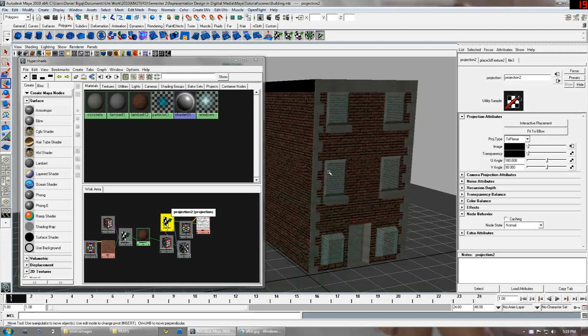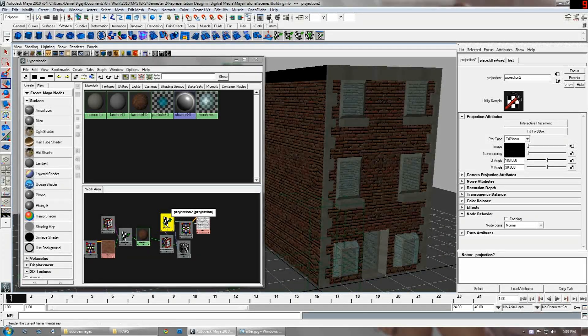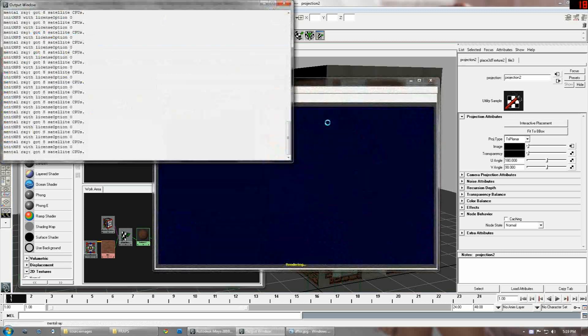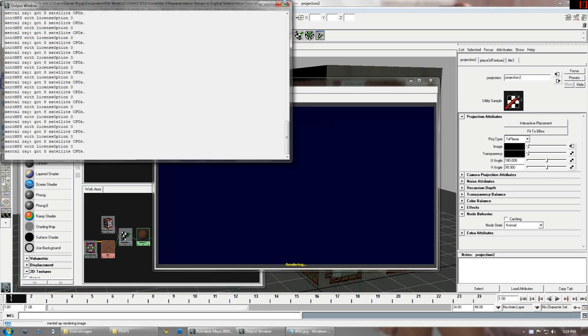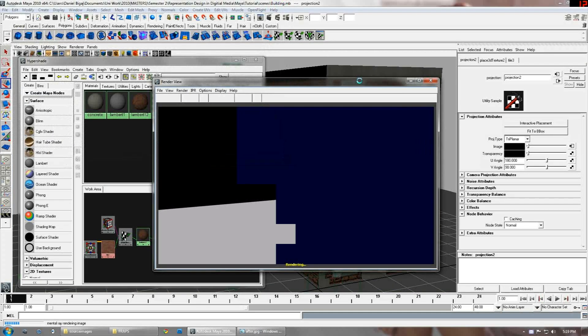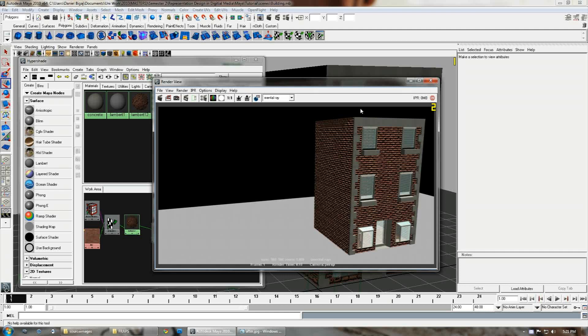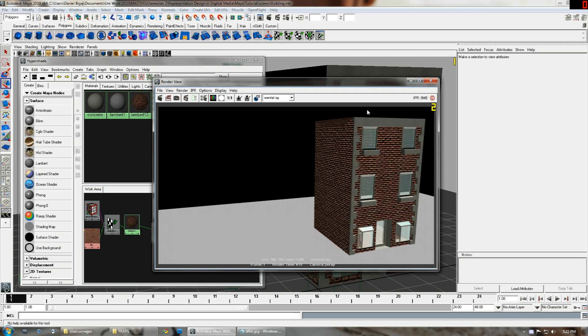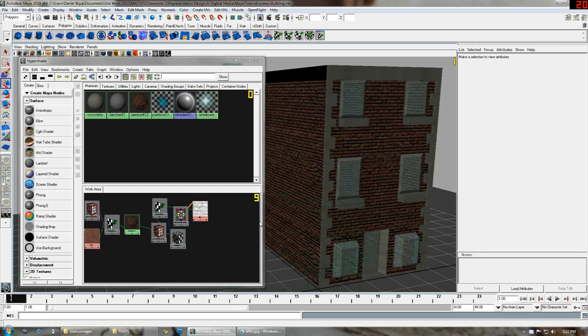This should be done now. Let's give it a render and see how it looks. From this render you can see that the bump depth is obviously there but it doesn't look very much like bricks.